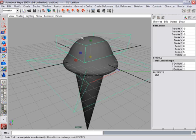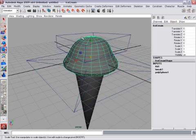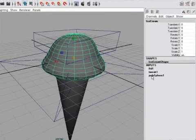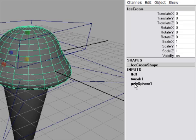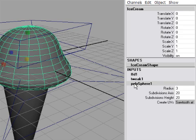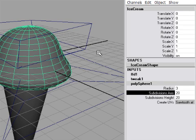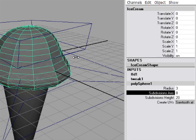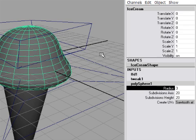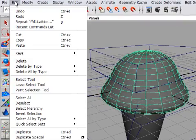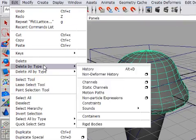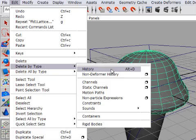So right now, if I select my sphere or ice cream object, if you look in the inputs, you will see that there are several things listed here now. Previously we only had a poly sphere. But now you'll see FFD1 and Tweak1 listed. These are the different nodes. And if I click PolySphere 1, for example, in this case I can actually adjust the number of divisions. Now to make this modeling adjustment permanent, I'm going to delete the construction history for this ice cream object. It's currently selected. And I'm going to go to the Edit menu and choose Delete by Type History.